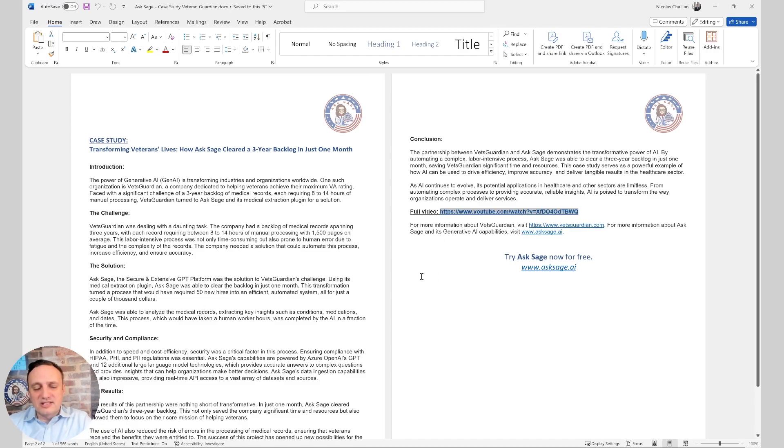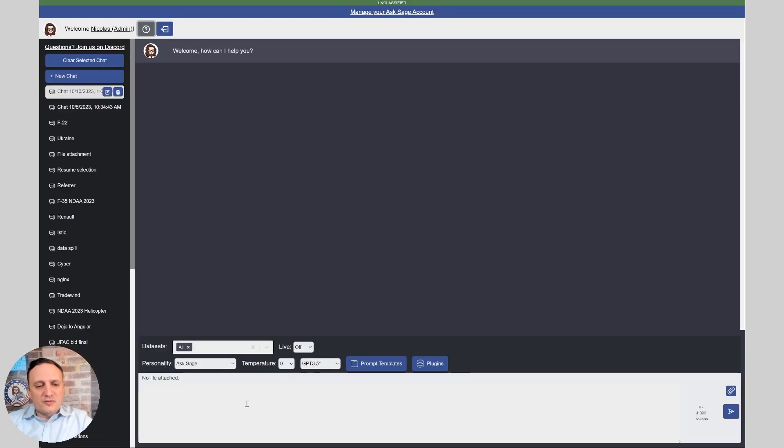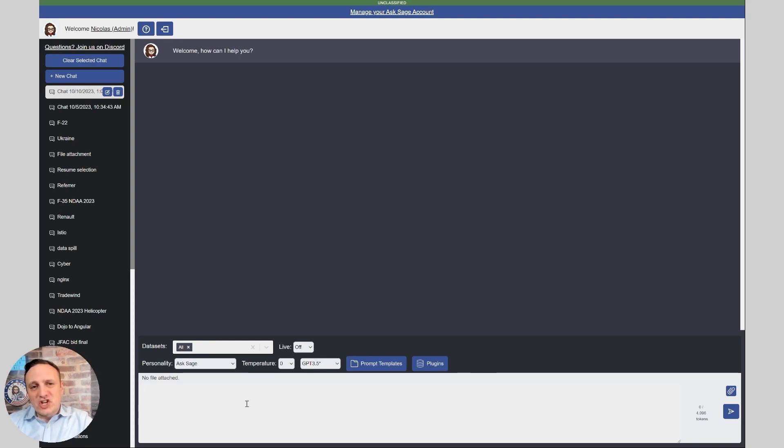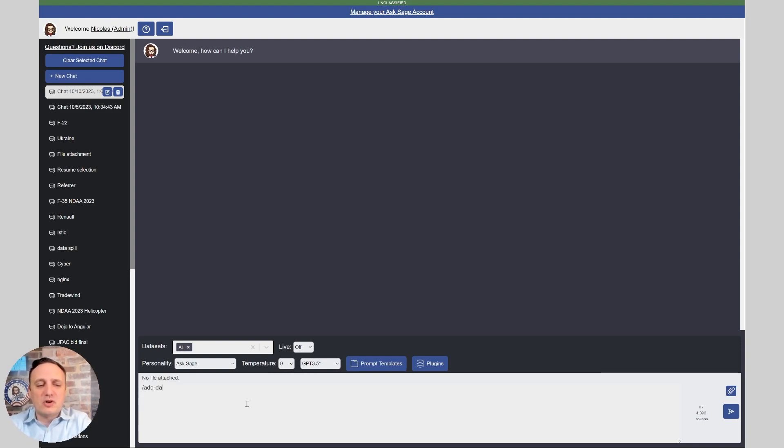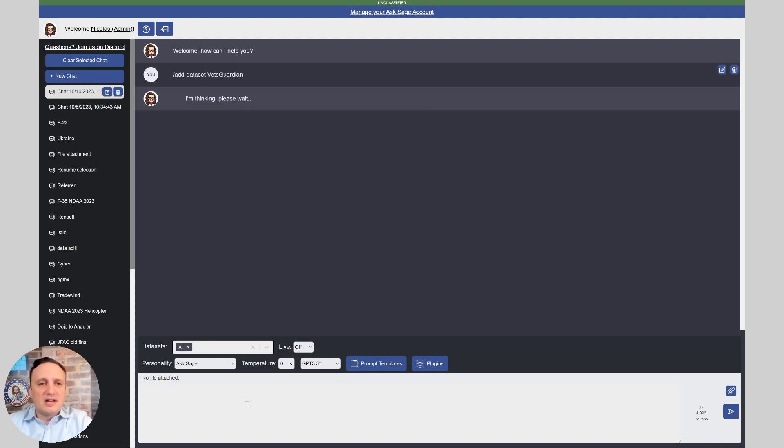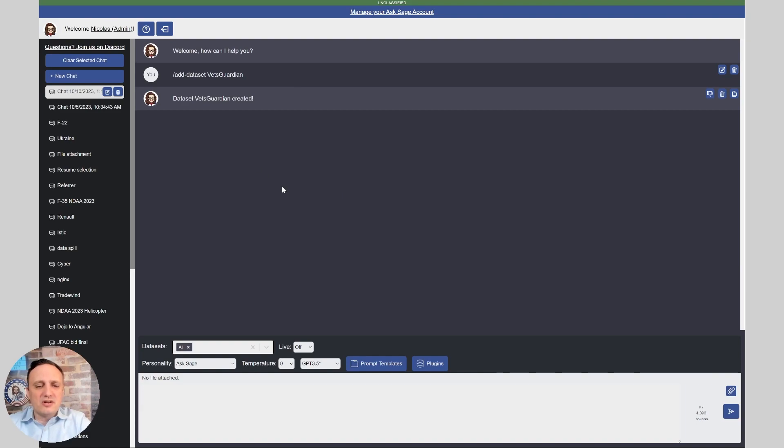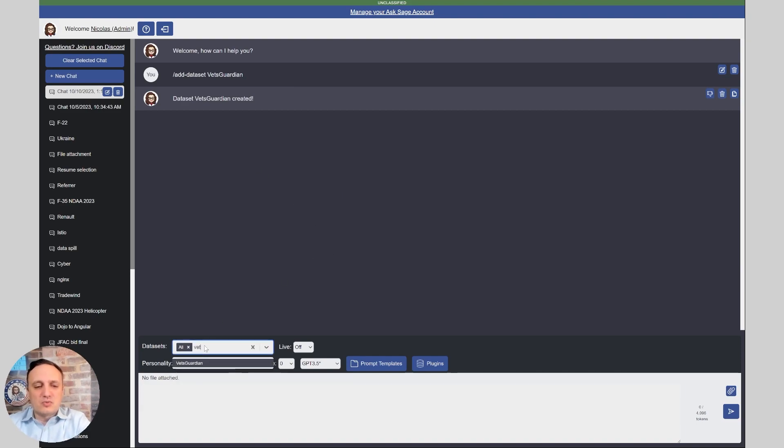So let's get started first with the ingest. The first step is to create a dataset for this work. You could ingest multiple files into the same dataset, but if you put too much, that might confuse the bot. So always think about cutting it into different labels, different buckets of data, to minimize that rest. So here we're going to create a dataset. I'm going to call it Vets Guardian, and that's how we do it. Slash add dash dataset, and then the name of your dataset here. And that's created, so that's done. Now I'm going to select it here as well, just to be able to do my search later, but that's not needed for the ingest.